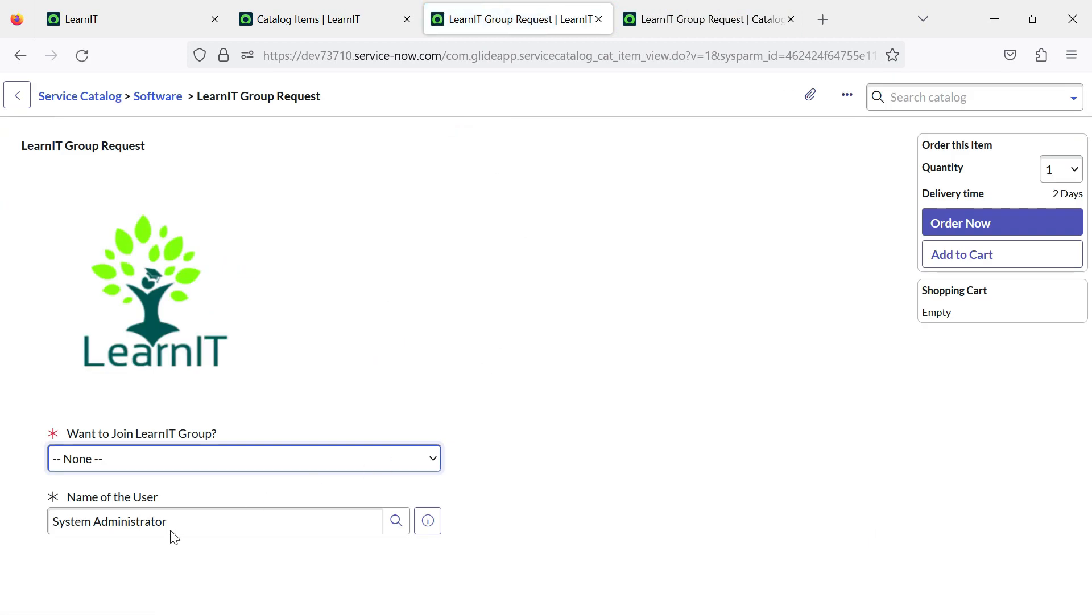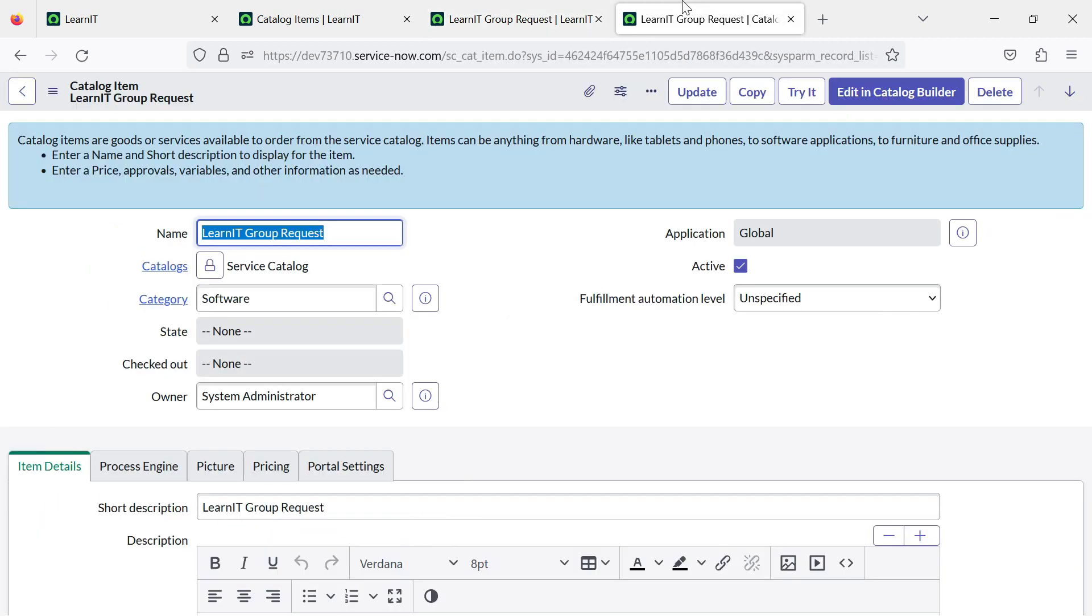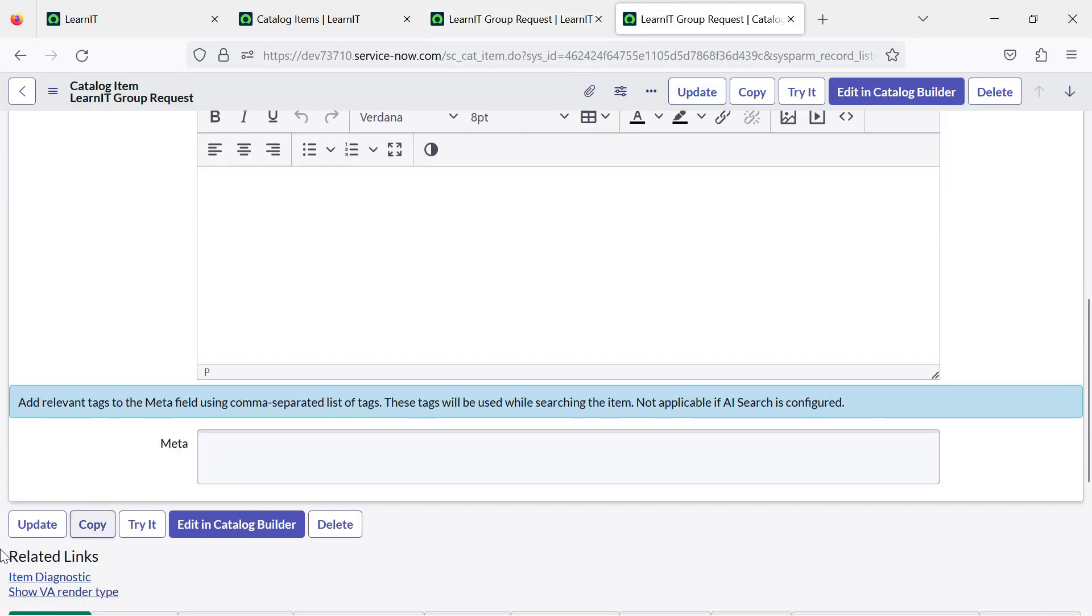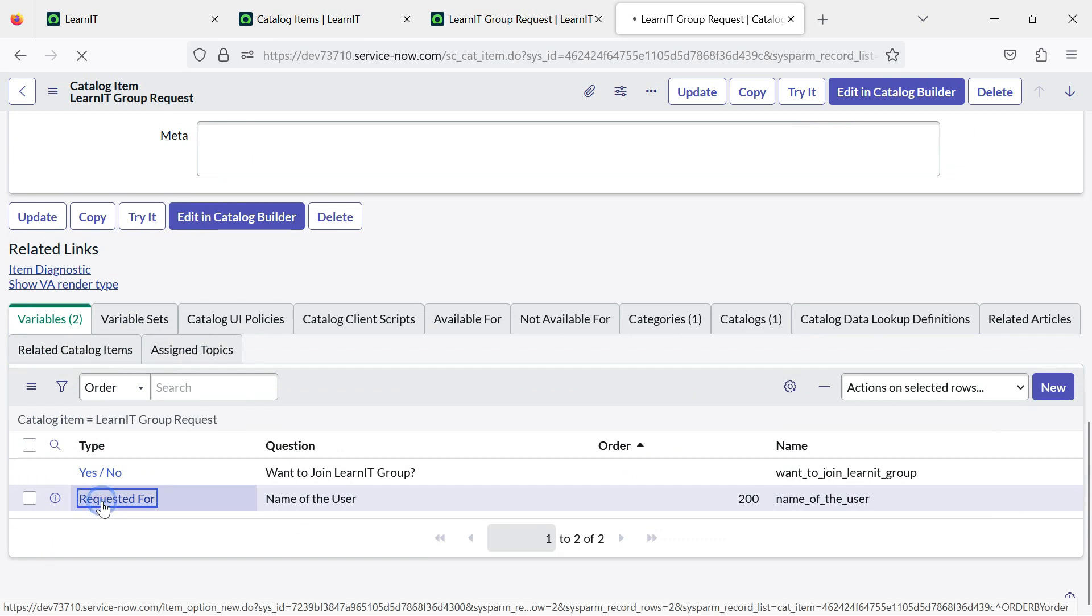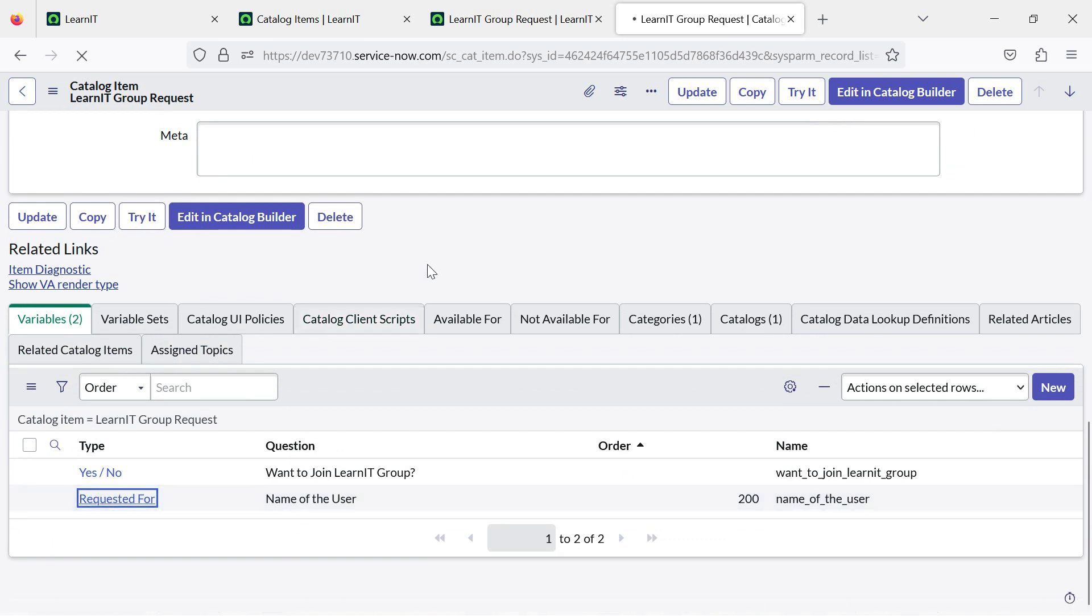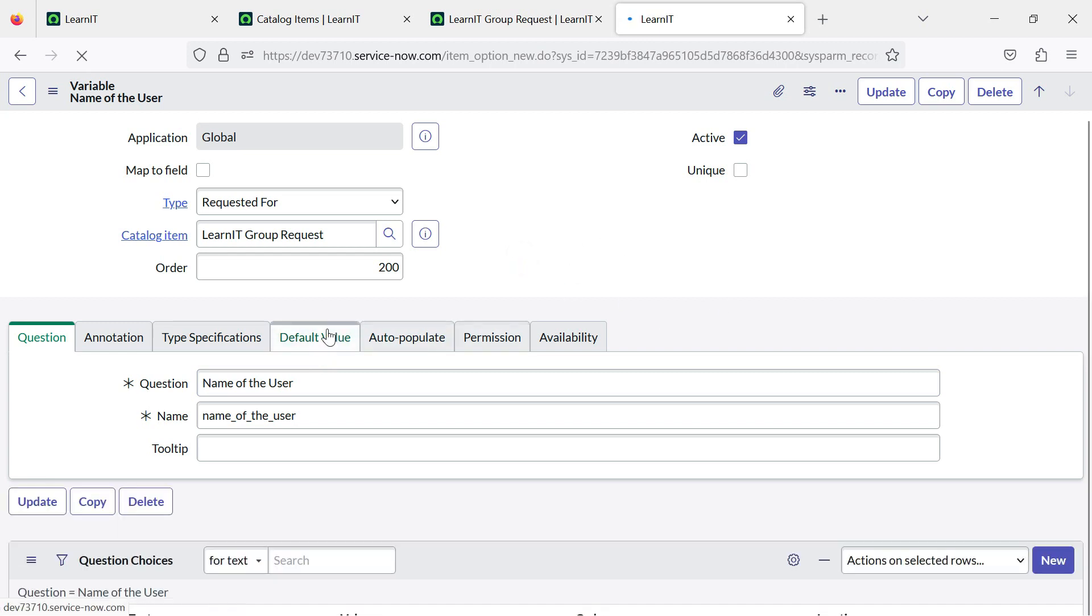You can see name of the user is already populated with the default logged in user. The default logged in user is system administrator. You can see the system administrator is automatically populated. And even we didn't write any gs.getUserId in default value. I will show you what the default value is.